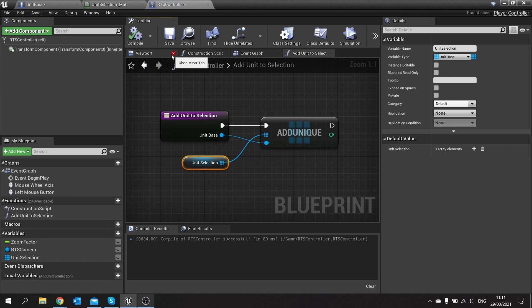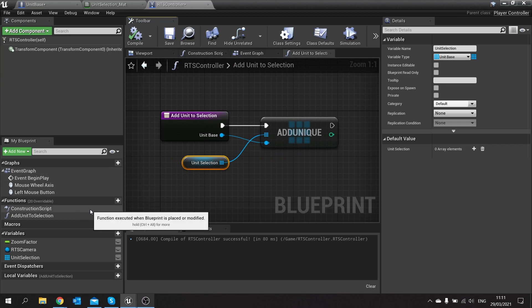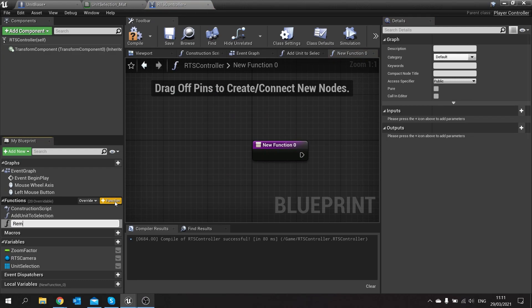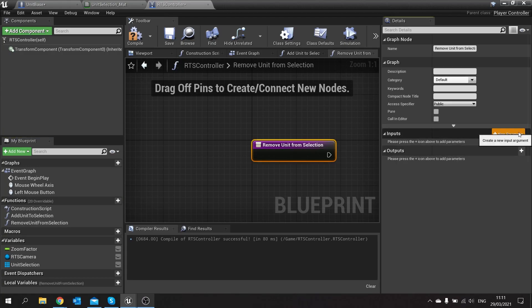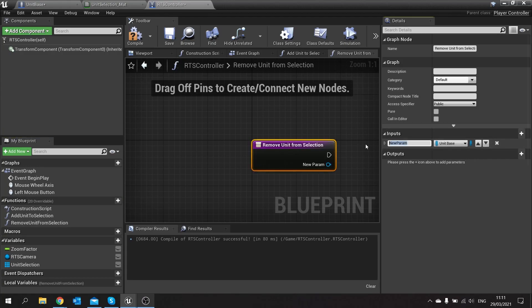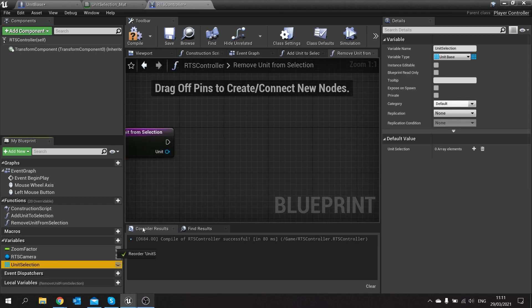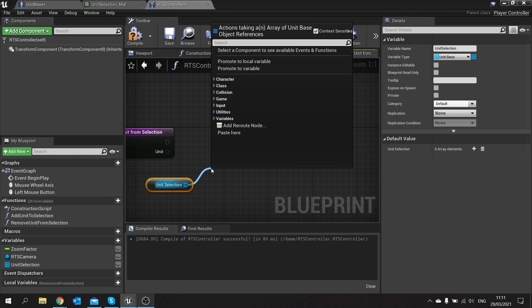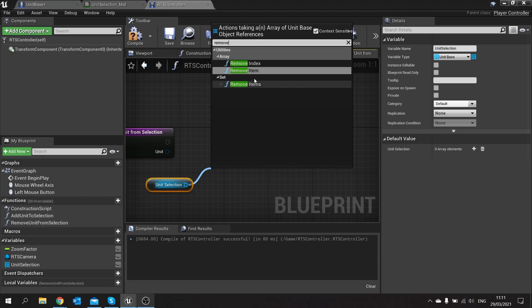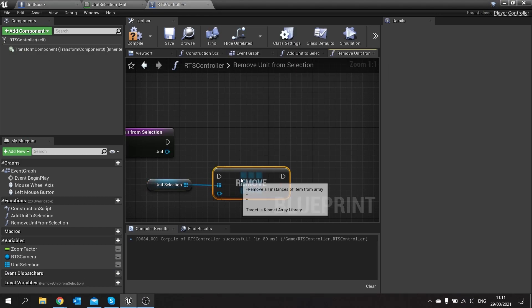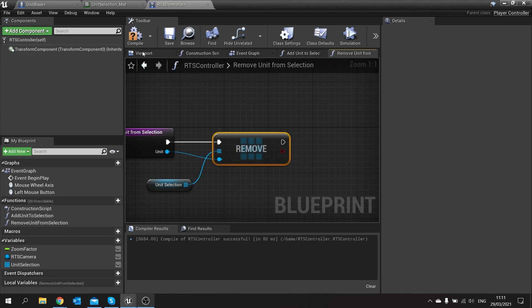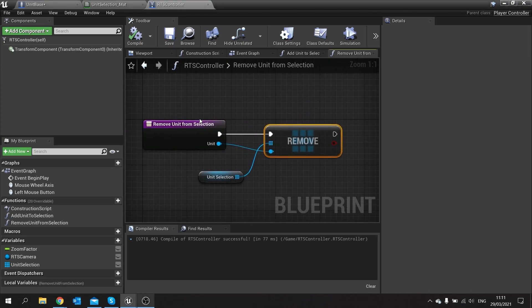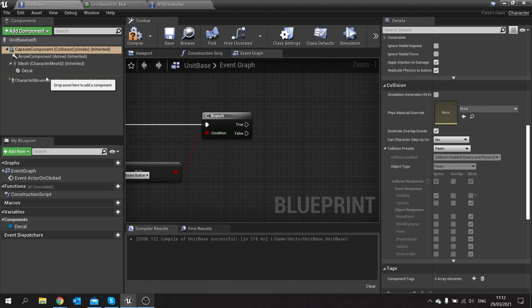We'll leave it like that for now. Then we want to tell the controller here to also have a remove unit from selection, so we're going to make a new function to remove unit from selection. Again we'll have another input on there which is unit base, and that'll be the unit you want to remove. We're going to drag out your array and then we're going to remove item. So there's two basic functions to add and remove it to this array here.